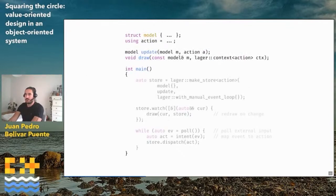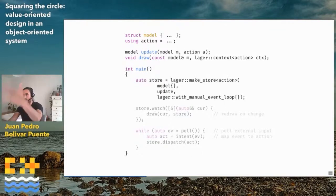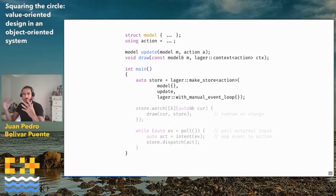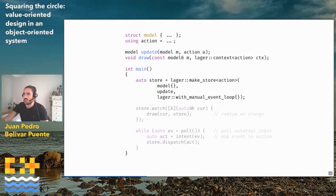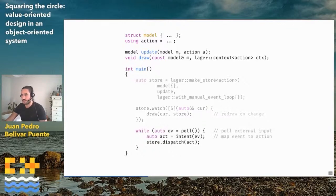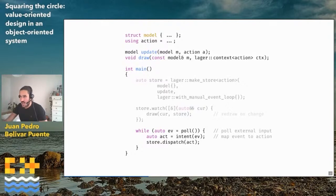Once we have the model, action, and view, we can use the Lager library to bind everything together using the makeStore function — passing the action type, the model type, and the root update function. We watch the store for changes, calling draw on our UI whenever the data model changes. And we have an event loop where we emit new actions from external sources.